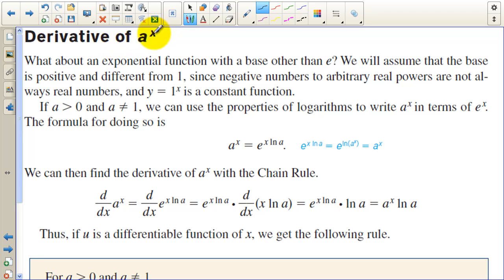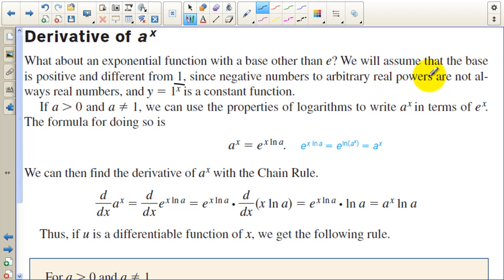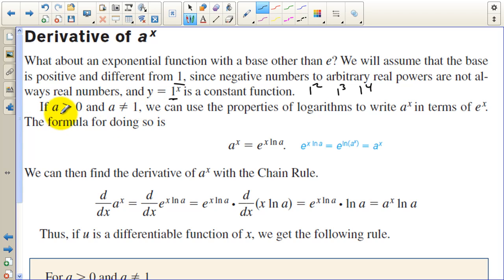Next is the derivative of a to the x. For an exponential function with a base other than e, we assume the base is positive and different from 1, since negative numbers to arbitrary real powers are not always real numbers, and y equals 1 to the x is just a constant function — 1 squared is 1, 1 to the third is 1, and so on. If a is greater than 0 and a does not equal 1, we can use properties of logarithms to write a to the x in terms of e to the x.